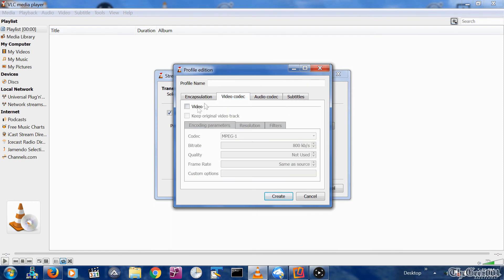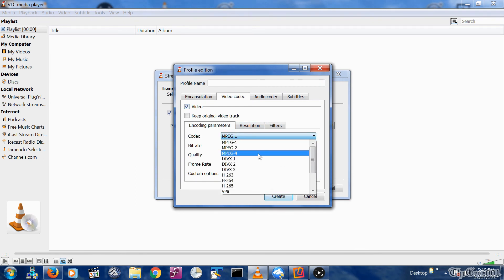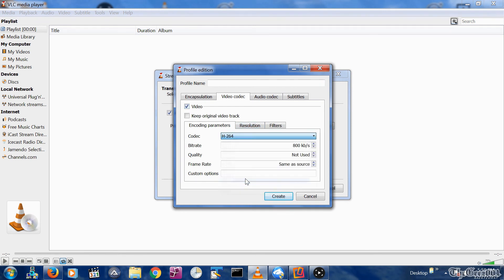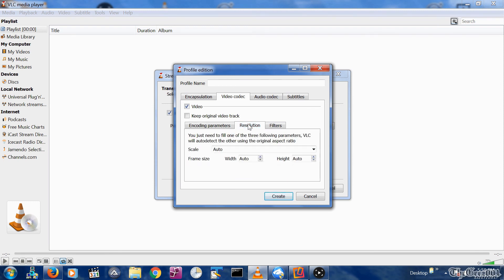Click the Video Codex tab. Select Video checkbox. The encoding parameters should be Codex H-264. Leave bitrate at 800 kilobytes per second. This is what changes your profile resolution. 800 is an SD stream, but you can reduce it to even less if you still have jumpy video issues. Click on the Resolution tab and change scale to 0.25.